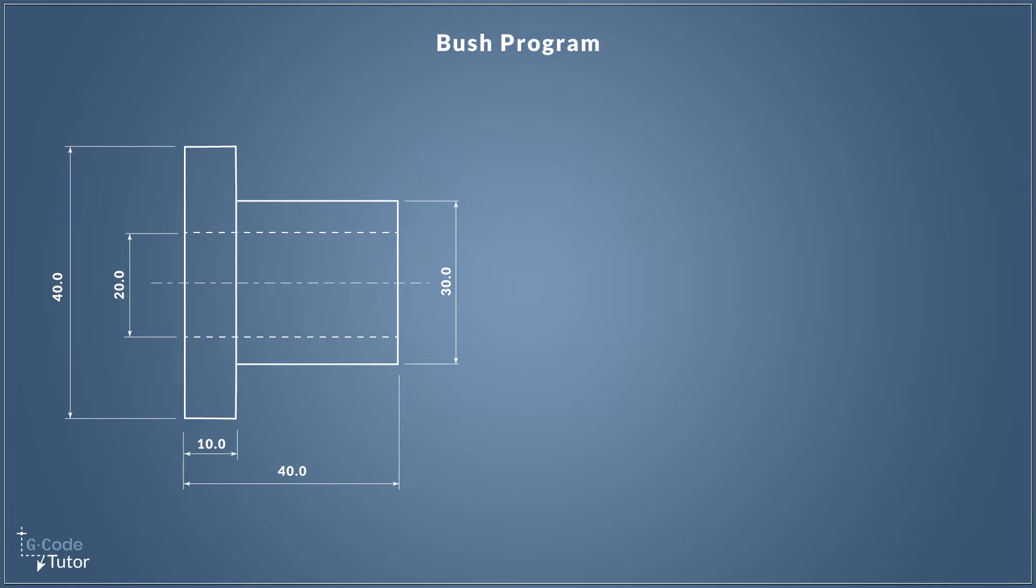To look at those two lessons, head back to part one and part two in this series. So as I said, this lesson is more basic than the previous two. We're not using any cycles at all. We're just going to do point-to-point programming with our center drill.